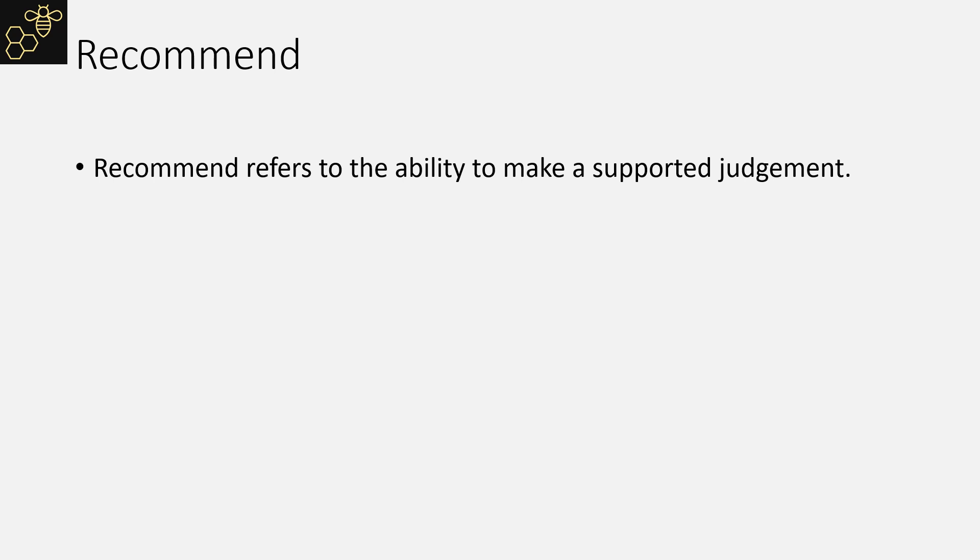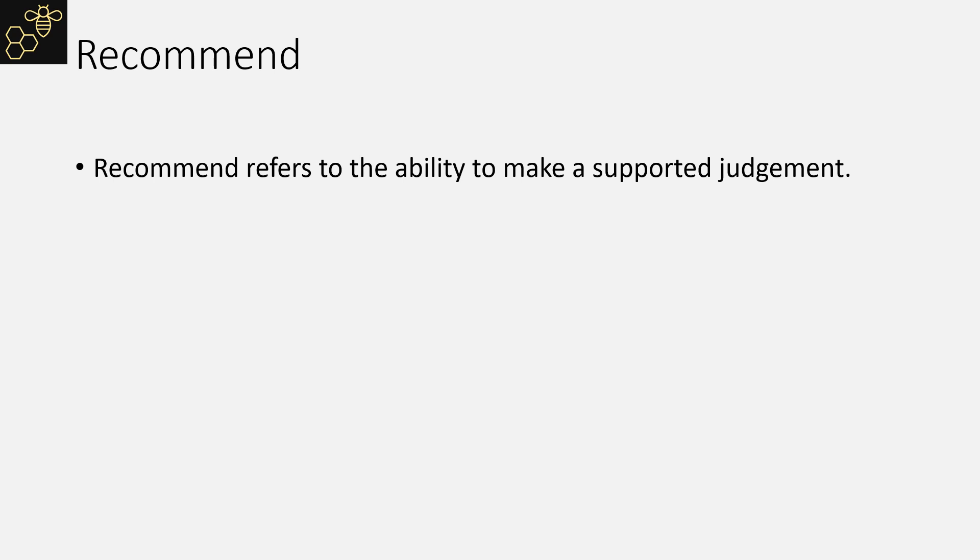Recommend is a three mark question. Recommend follows the same pattern as an evaluate part of longer questions. You need to come to some form of conclusion, advise some business one way or the other. You then will need to explain your reason for that with the supported application from the case study.